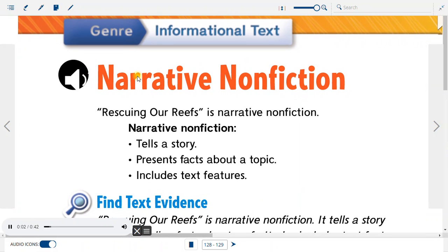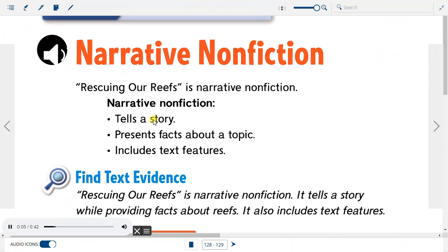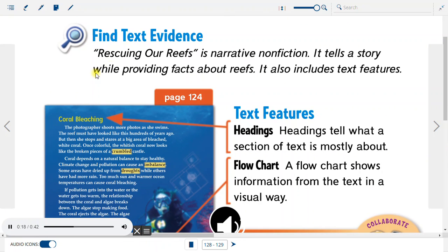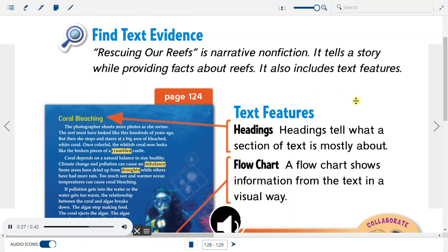Genre: Informational Text — Narrative Nonfiction. Rescuing Our Reefs is narrative nonfiction. Narrative nonfiction tells a story, presents facts about a topic, and includes text features. Rescuing Our Reefs tells a story while providing facts about reefs, and it also includes text features.